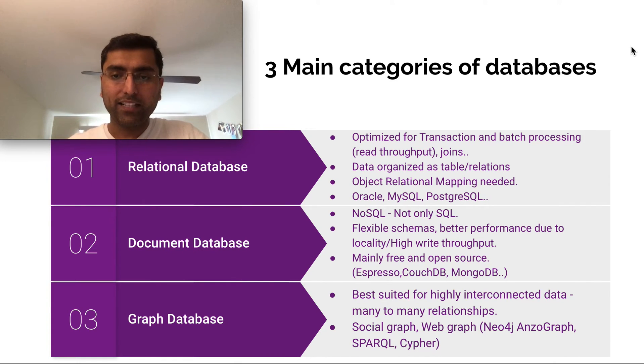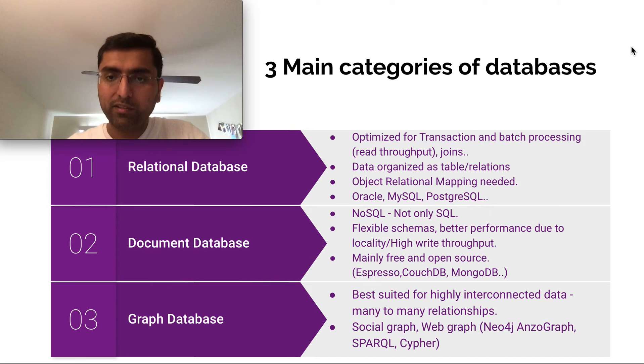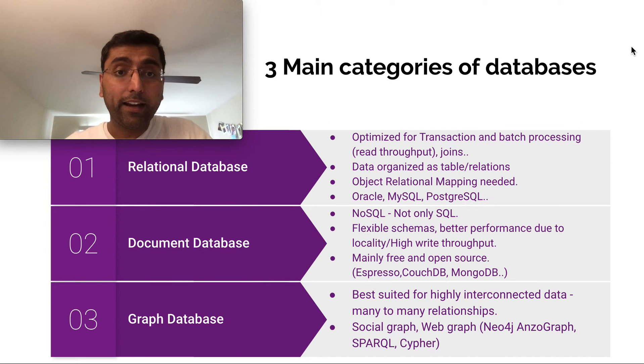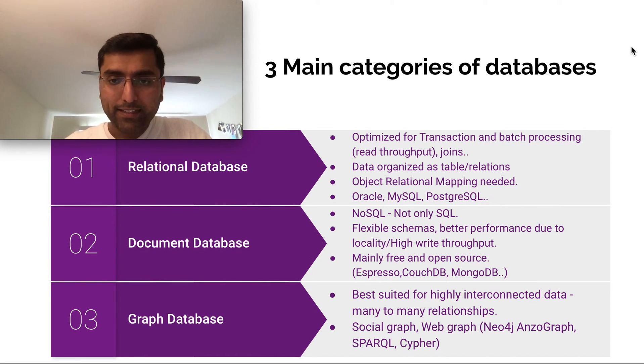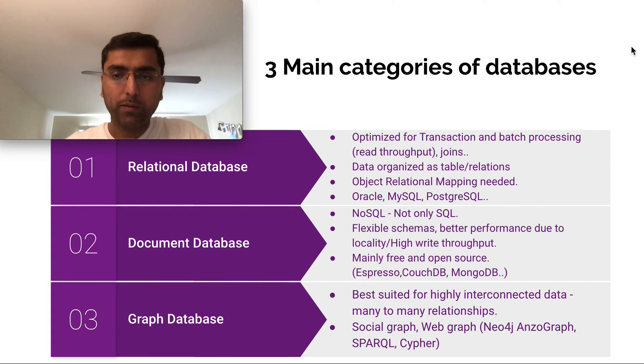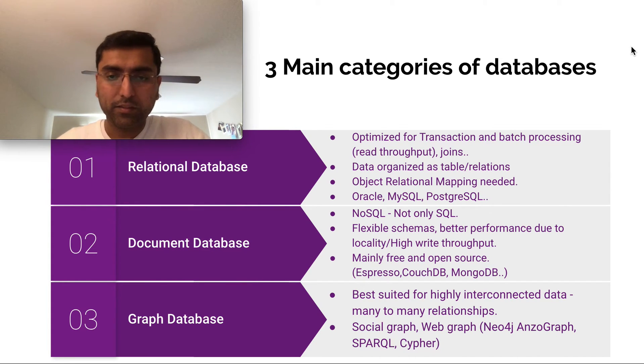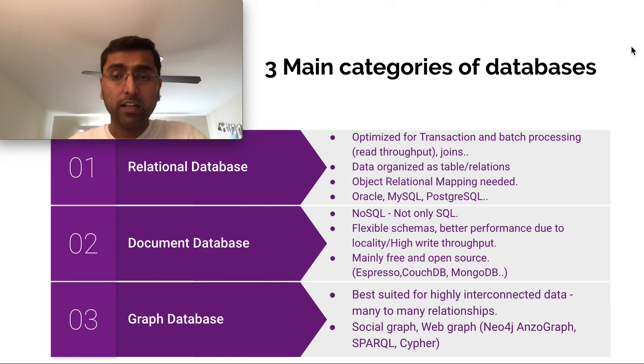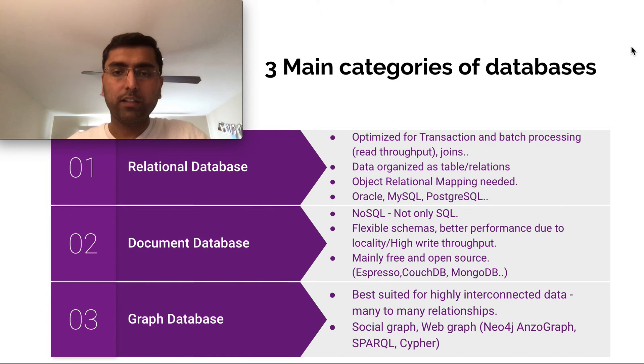Evolving schemas becomes easier. The application knows which schema to use for what entries. Flexible schemas, better performance, especially gives high write throughput. Many examples for this: Couchbase, MongoDB, Espresso, a whole host of other stores. They typically use key-value stores underneath.